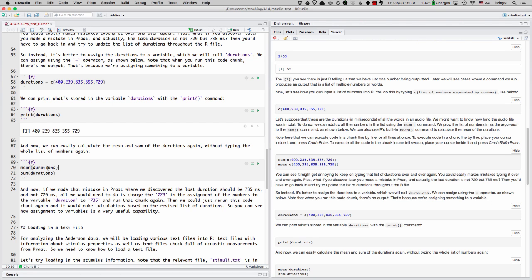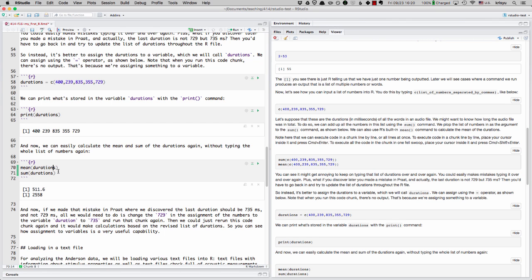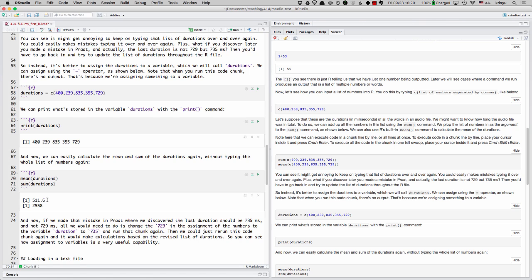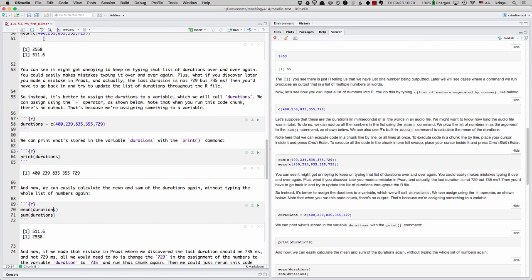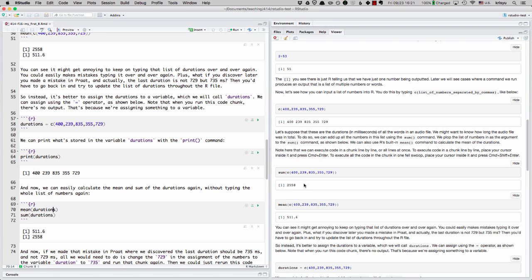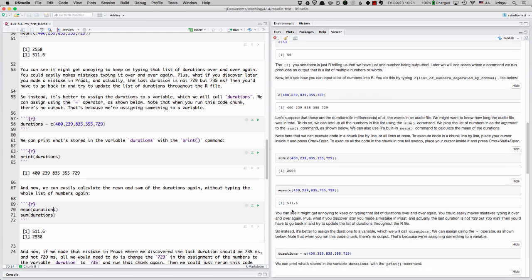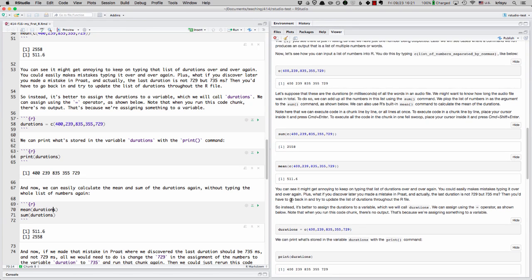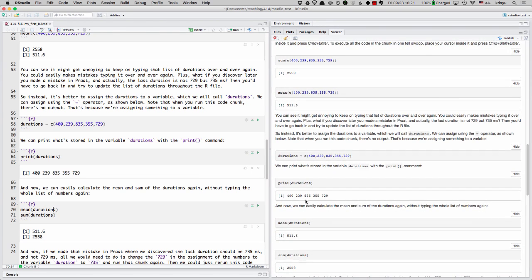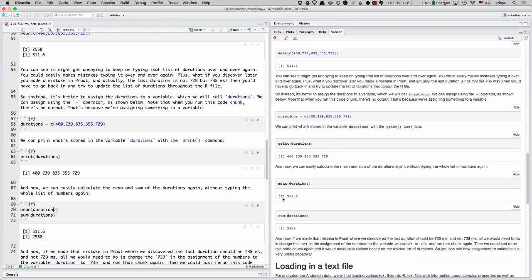And now we can refer to this variable and calculate the mean and sum again. And we don't have to type that whole list again like we were doing before. We can just type durations. I'll run the whole chunk and we get the same answers as before. 511.6 and 2558, like up here. Let me update our preview. And you can see we have our outputs now calculated here.